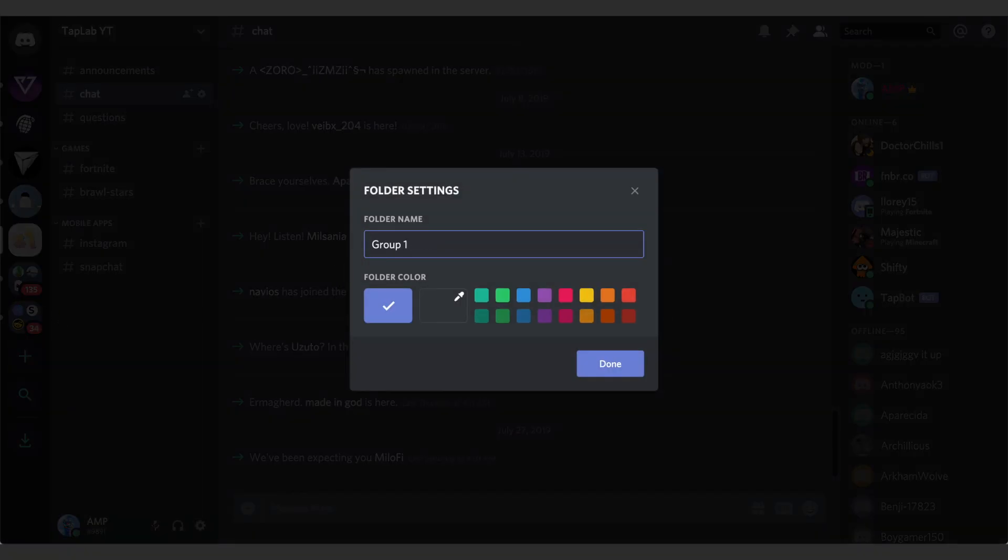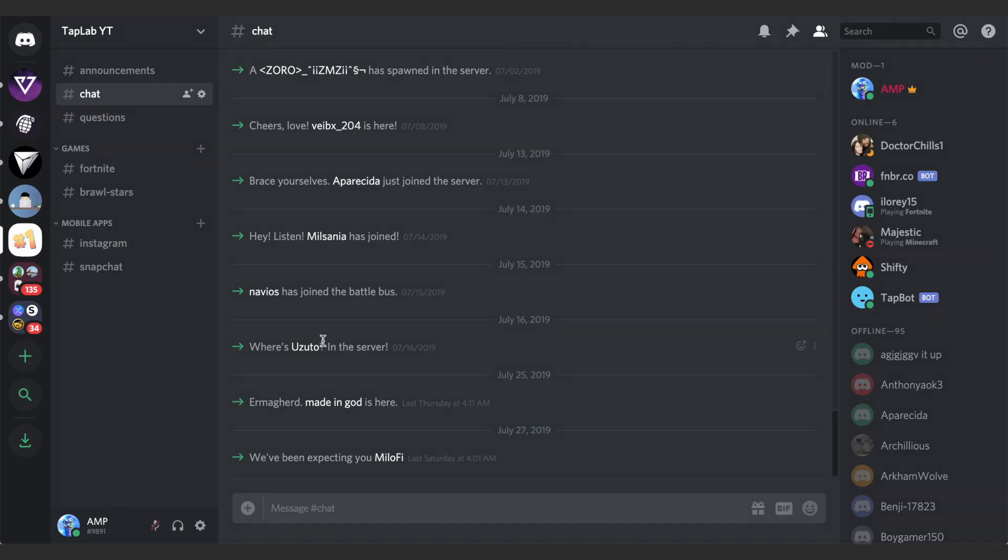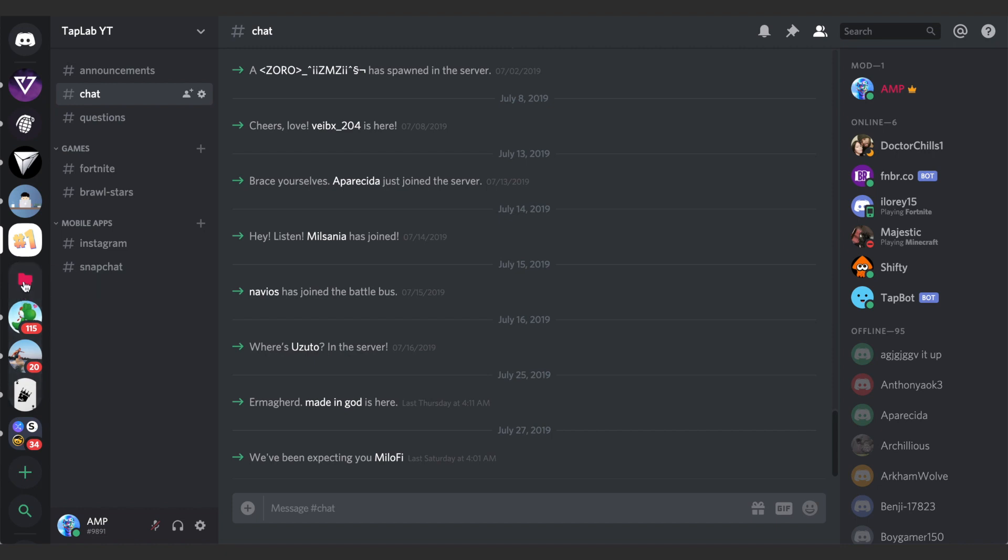I can also right-click on these and click on folder settings and name this server. So Group One. Then I can do a custom color, the default color, or pick a color over here out of these options. Hit done and that'll give it a little different background color change and the folder color.